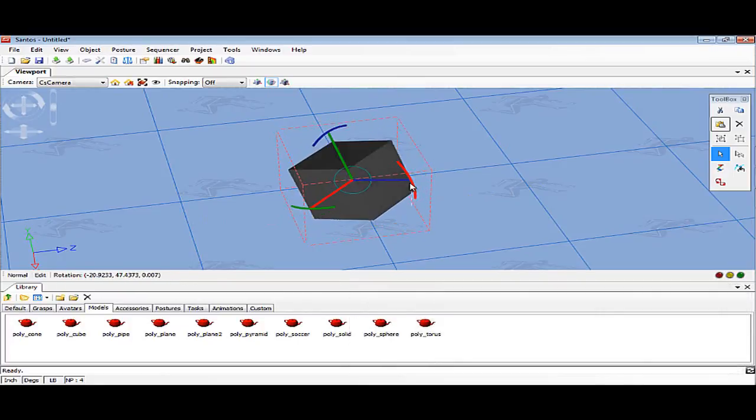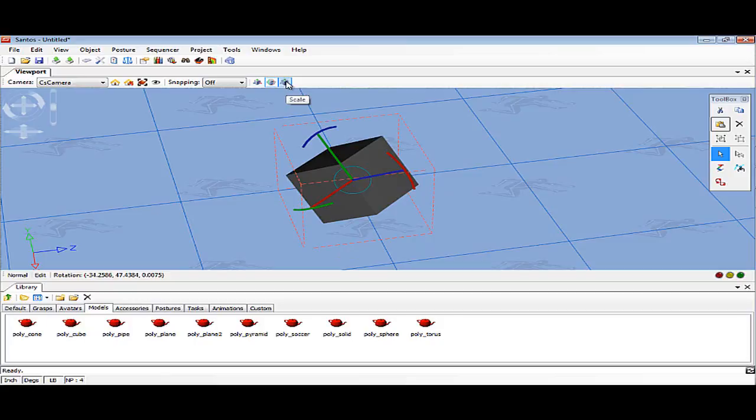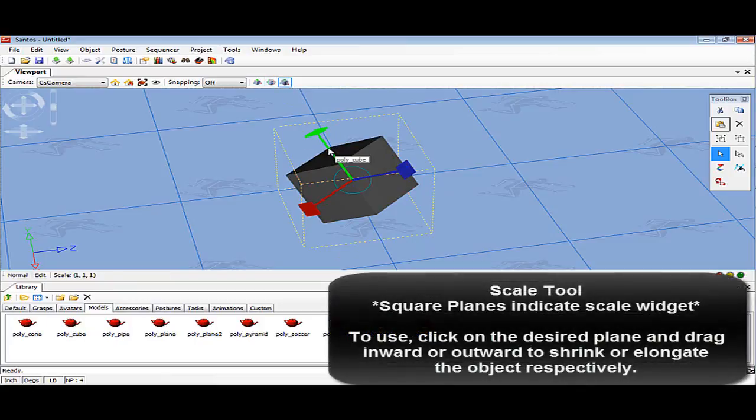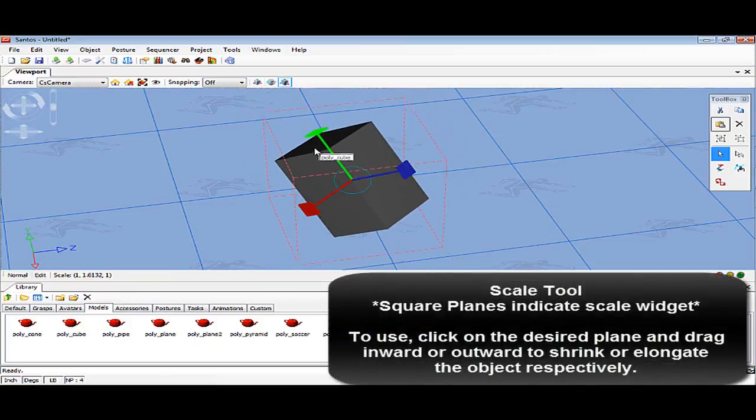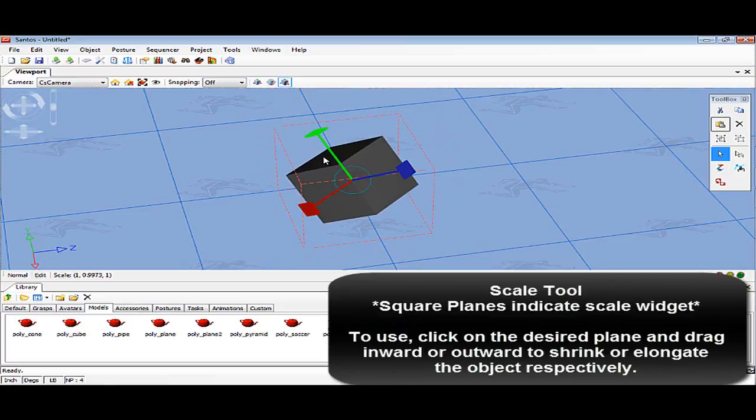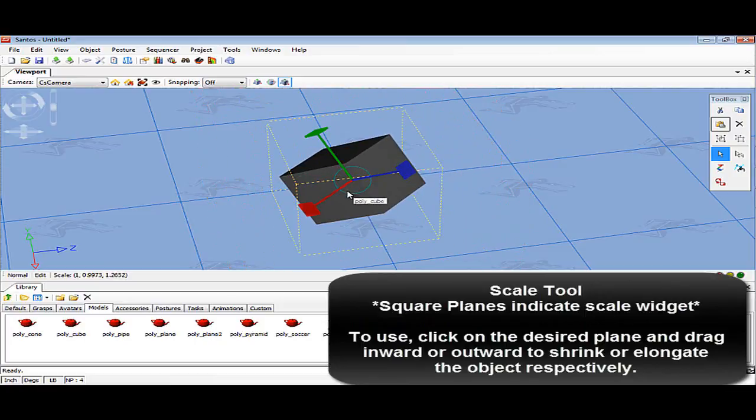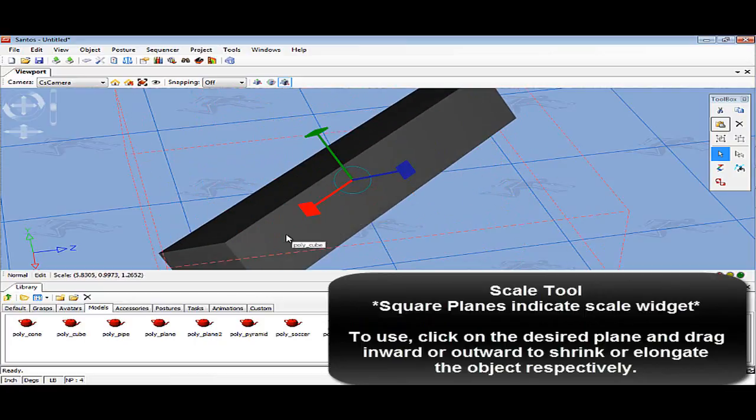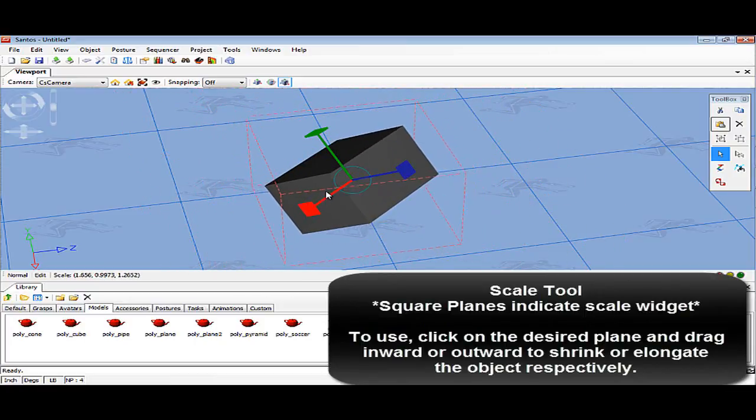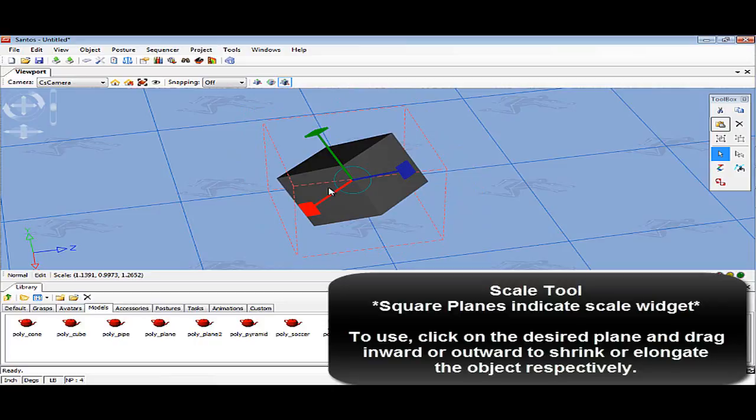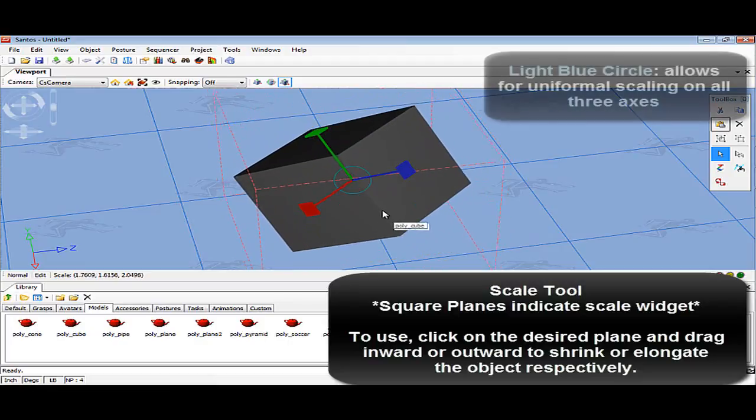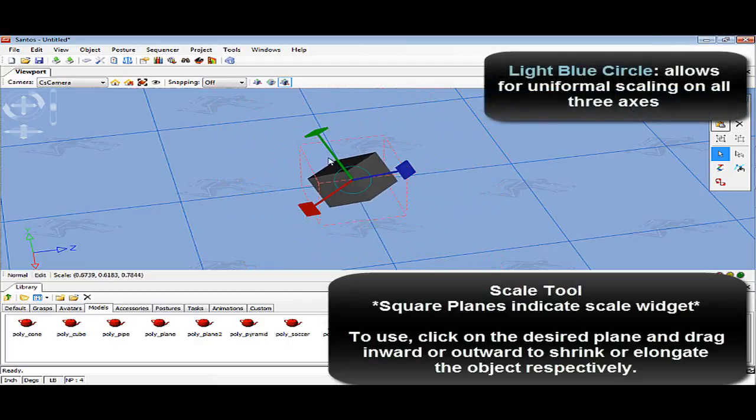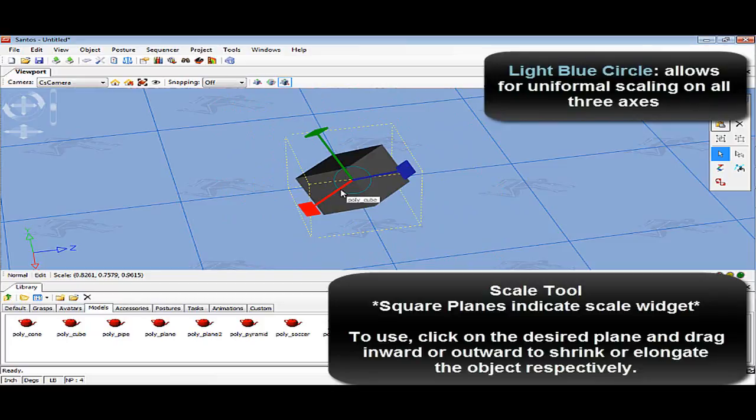The last widget available for transformation is the scale tool, which is the third icon in the viewport menu window. The scale tool allows for resizing of the object on all three axes. The arcs on the three axes will now change to square planes. The objects can be elongated or shrunk to effectively demonstrate your real-life object. To use the scale tool, click and drag the axis of interest and drag outward to extend or into the object to shrink. To scale the object as a whole, the light blue center circle can be clicked on and dragged either outward or inward to scale the object uniformly.